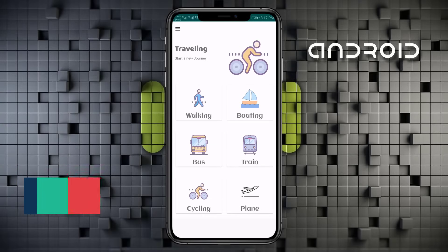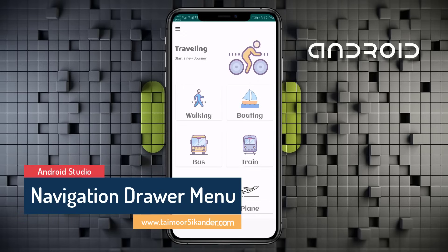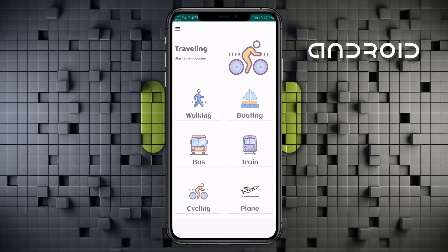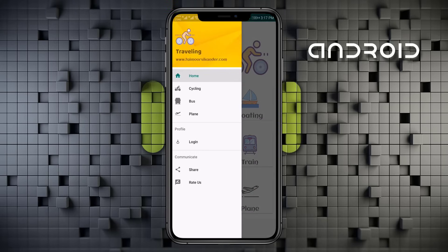Assalamu alaikum, my name is Taimur Sikandar and today we are going to create a navigation menu using a drawer layout. This is the dashboard we designed in the last tutorial, and in this tutorial we will be implementing a navigation menu which has a header and a menu. The header contains some images with a background.